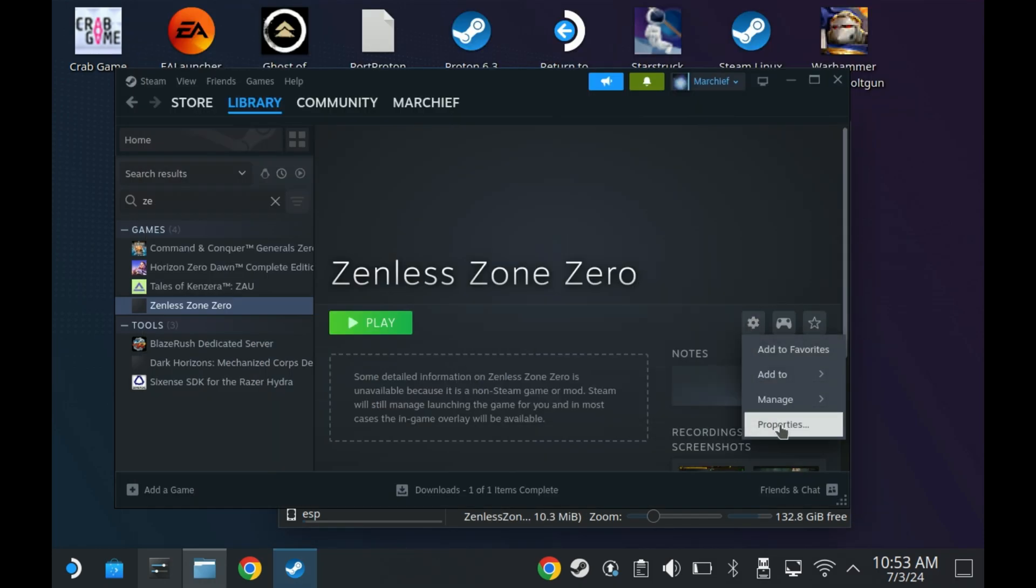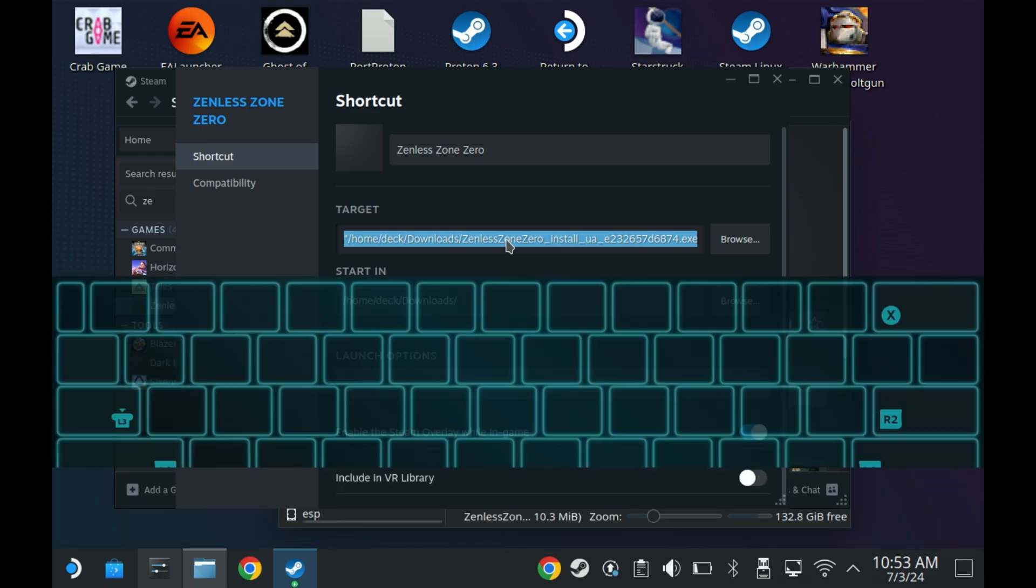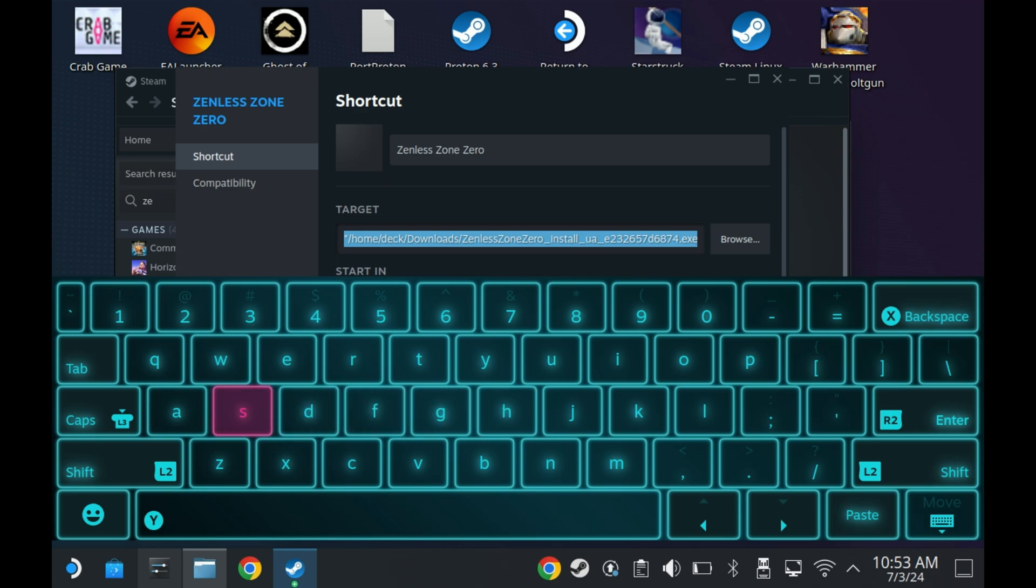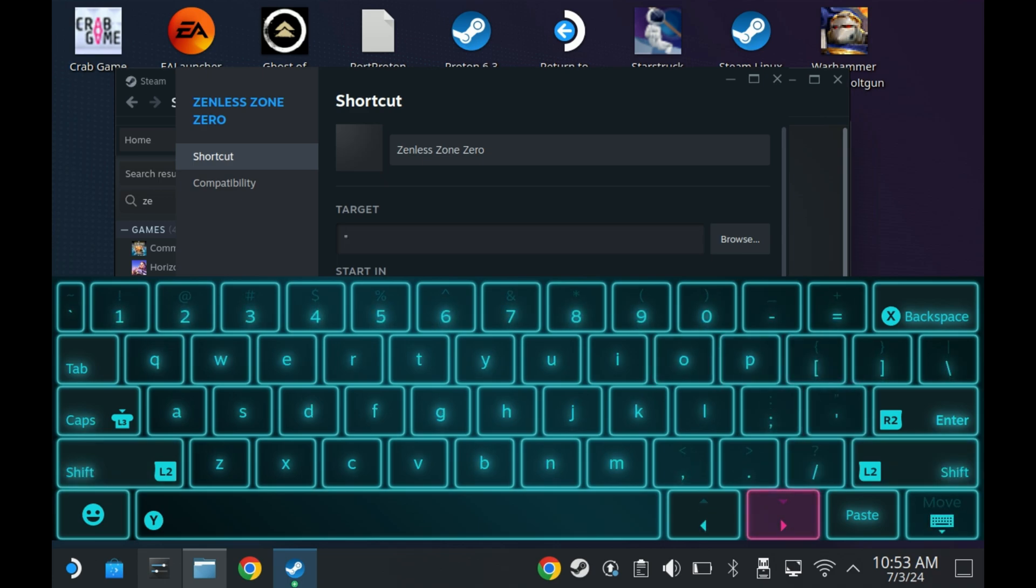And in the target, we're going to completely replace the target here with what we've just copied, but we need to make sure that it's surrounded with quotation marks. So make sure that we first, when we clear it all out, we put a quotation mark at the start, paste in our content, and then put another quotation mark at the end.